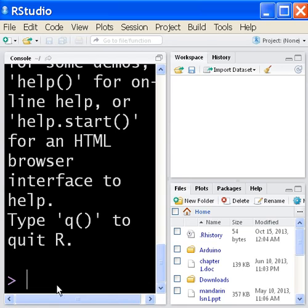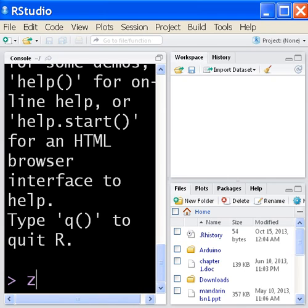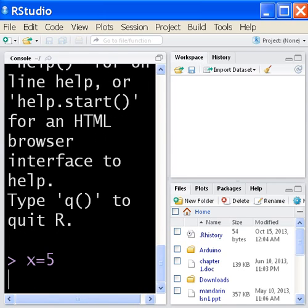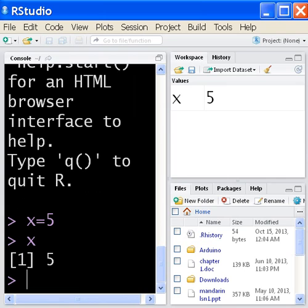The first thing I'm going to do in RStudio is key in a variable x equals 5. Hit enter. What's in x? Key in the letter x, hit enter, and it tells you 5.